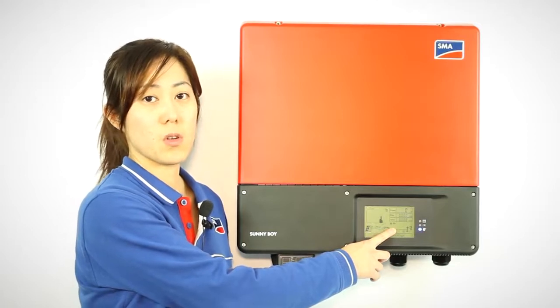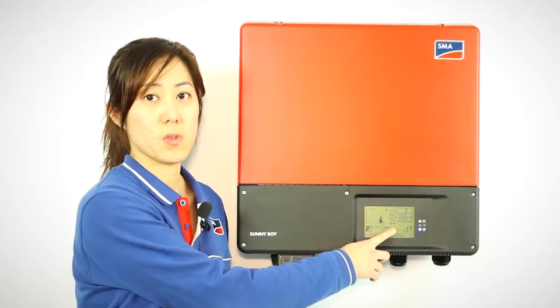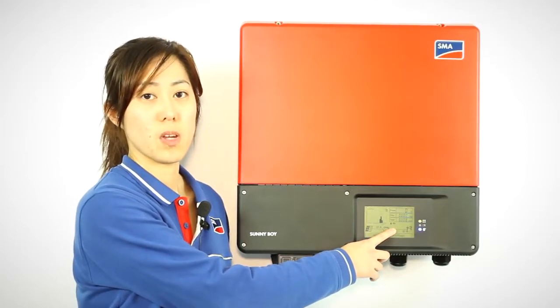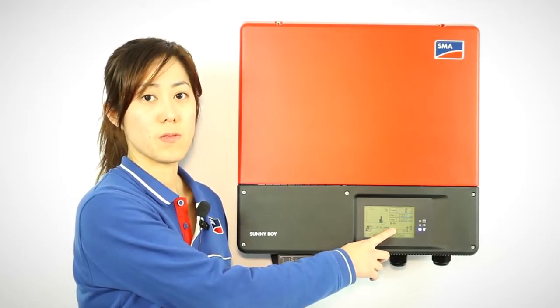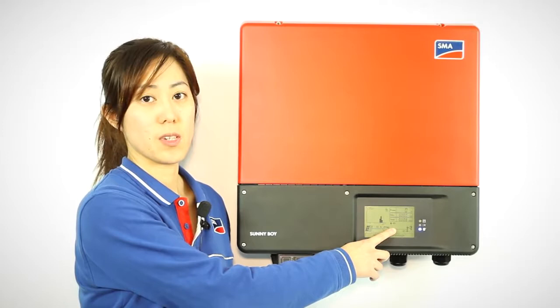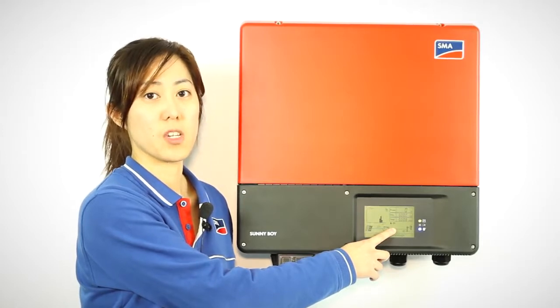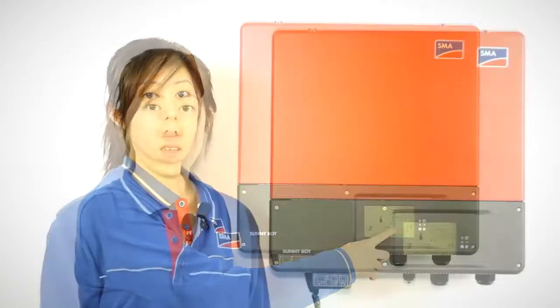When you close down Sunny Explorer, this blue light will turn off, which indicates that there's no Bluetooth communication anymore.